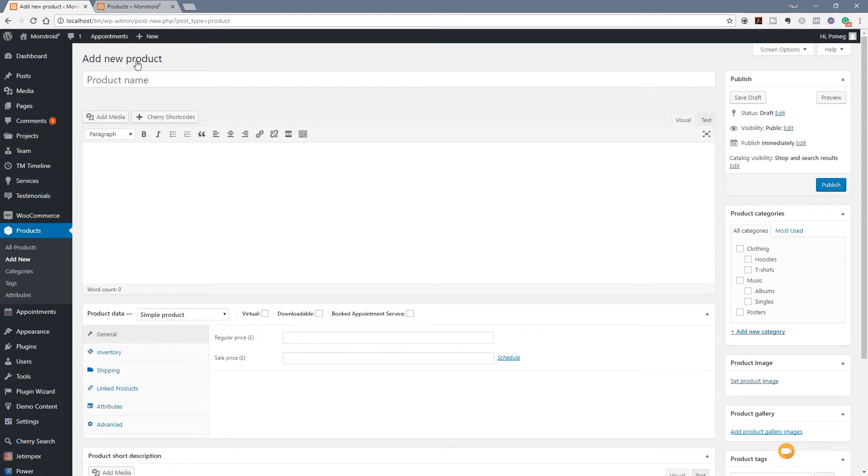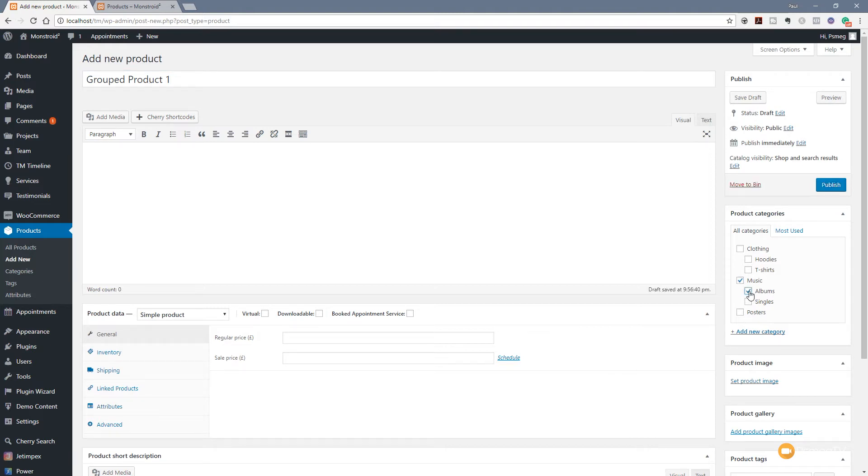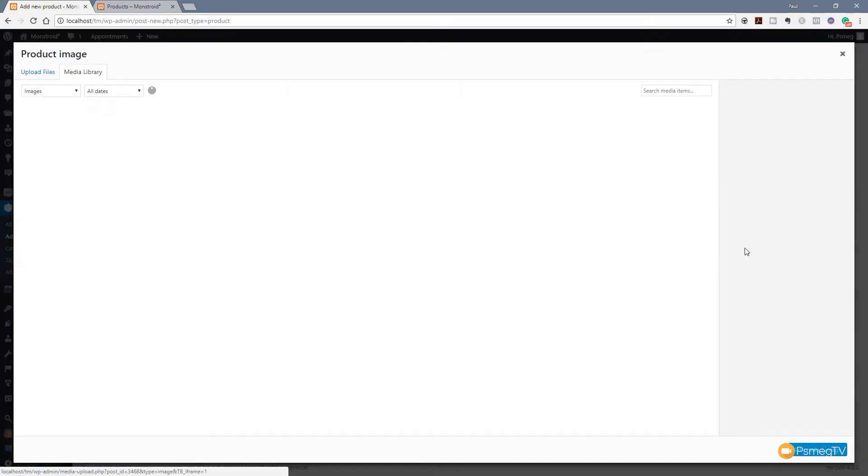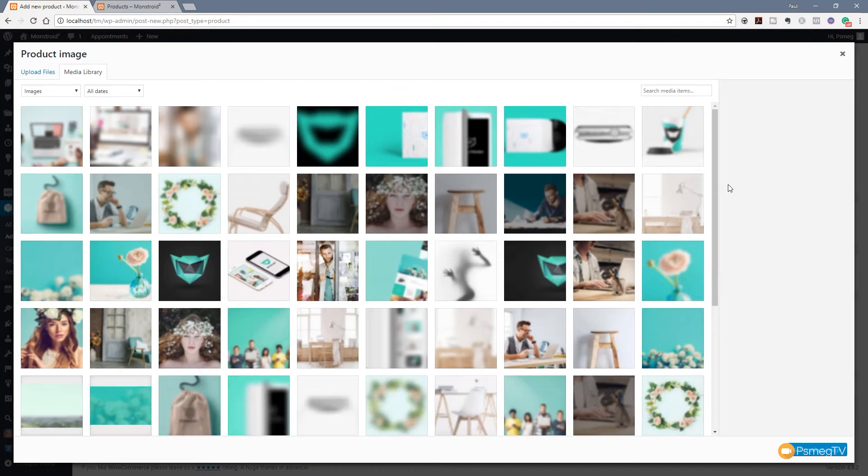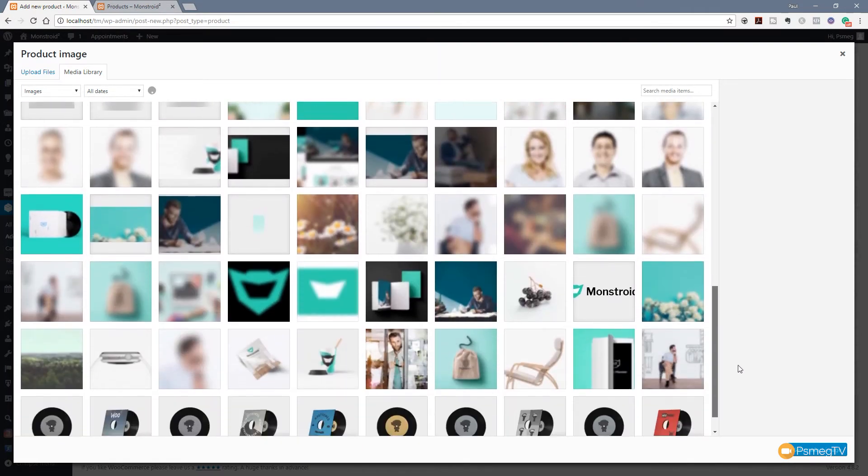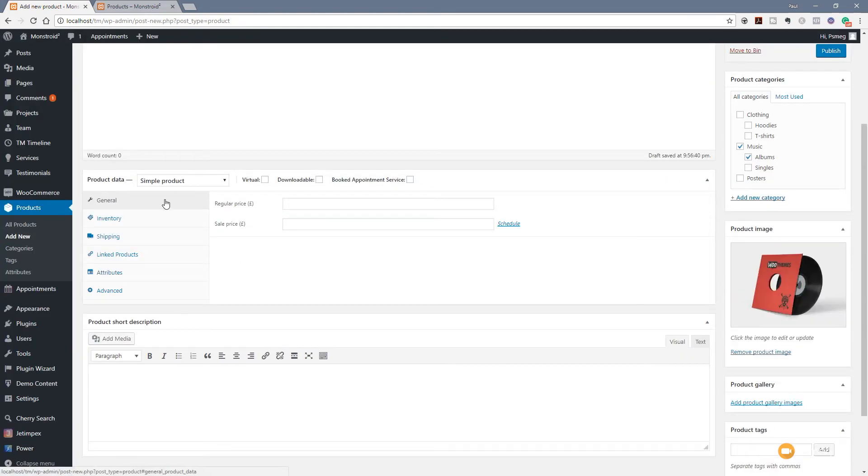The first product is going to be the group. There's a couple of things that are slightly different with this. First thing we're going to do is create the name for our group product, and we're just going to call this group product one. I'm going to specify this is music and its albums. We're going to set our product image, and we're just going to go through and find an image that's relevant. Because this is going to be a group, I want to differentiate it from the individual products. So I'm going to choose this red one, and we're going to click on set product image.